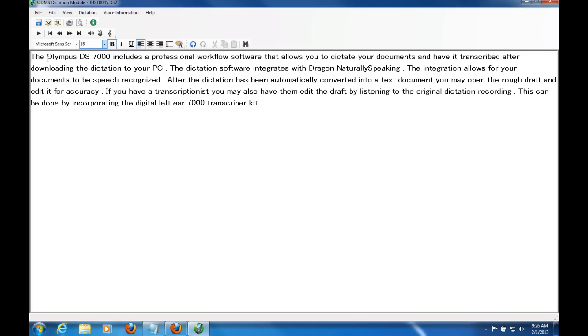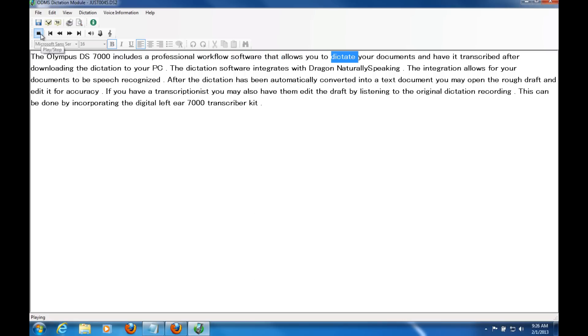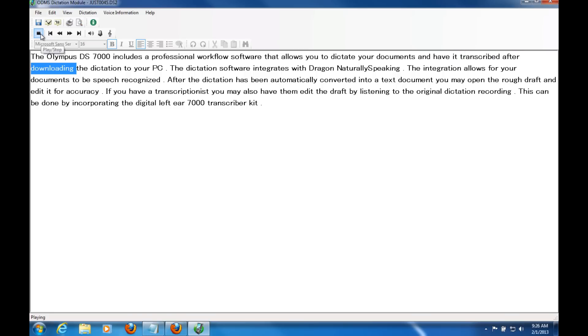So if the transcriptionist were to get this, they would be able to use a foot pedal and headset connected to the computer. But if I wanted to listen to it again, I can. This is the same screen that they would see. The Olympus DS-7000 includes a professional workflow software that allows you to dictate your documents and have it transcribed after downloading the dictation to your PC.